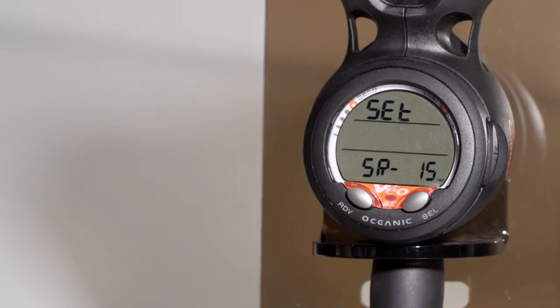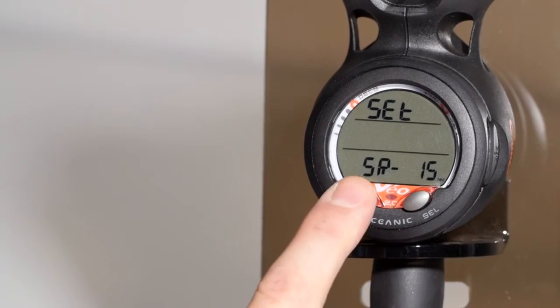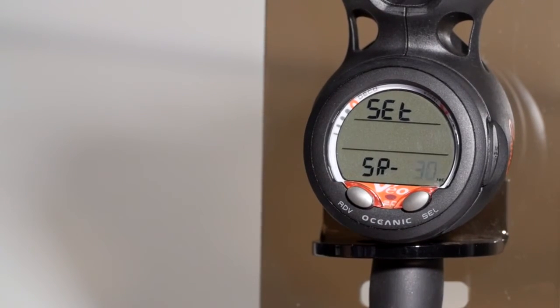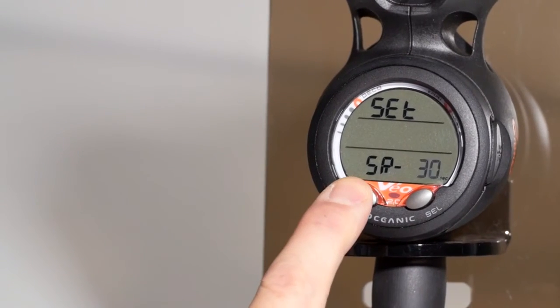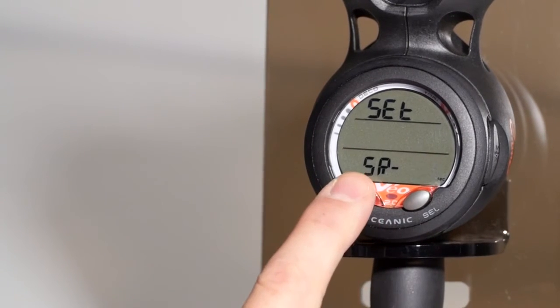You can change it to 15 seconds, which will give you roughly 10 hours. On 30 seconds, you'll get 20 hours. On a 60 second sample rate, you'll get roughly 40 hours.